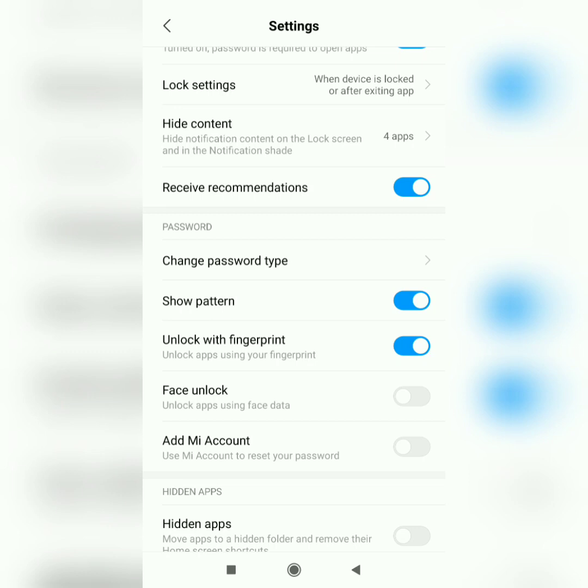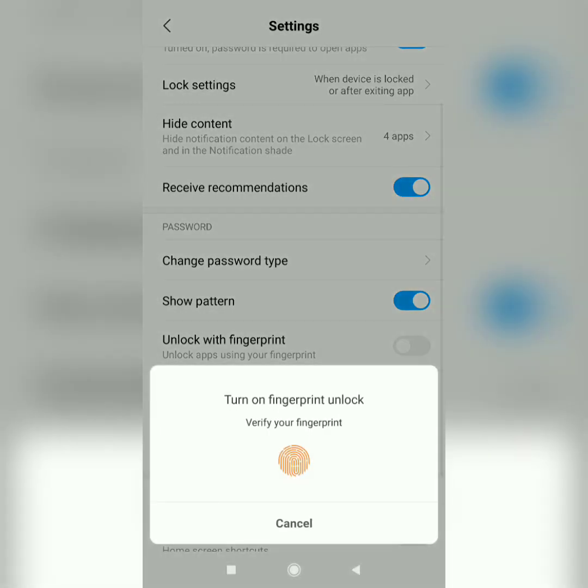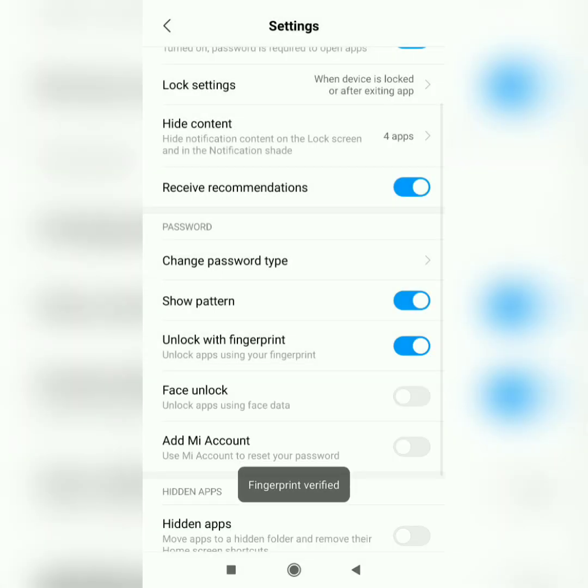Once you turn off the fingerprint and then turn it on again, you have to repeat the process and add the fingerprint again. There you go.